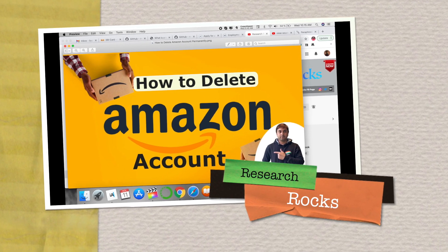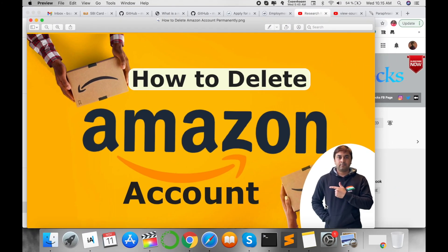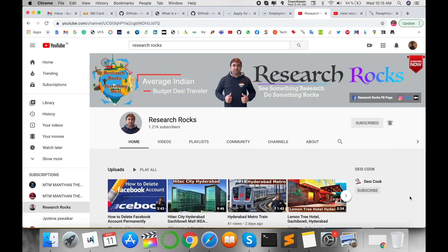Welcome to Research Rocks. In this video, I'm giving you a quick demonstration of how to delete an Amazon account permanently. For example, if you created multiple Amazon accounts and you want to delete some of them or your original account, this video will show you how to do that.